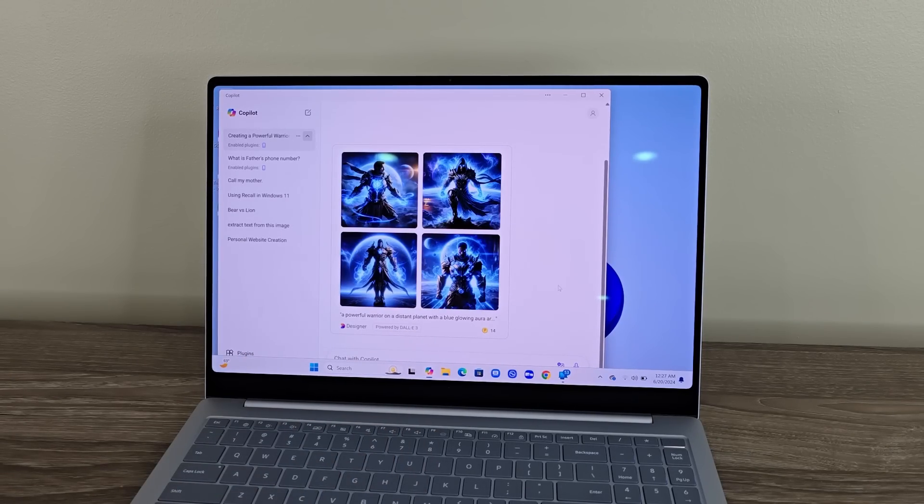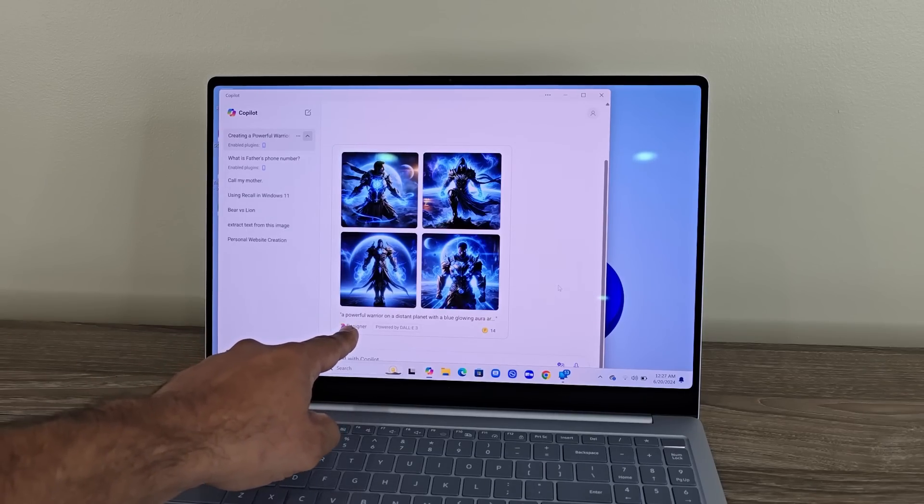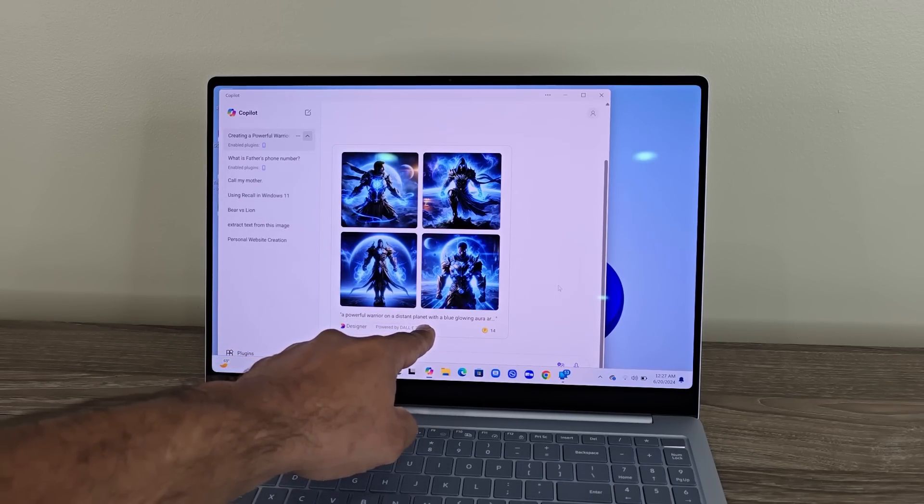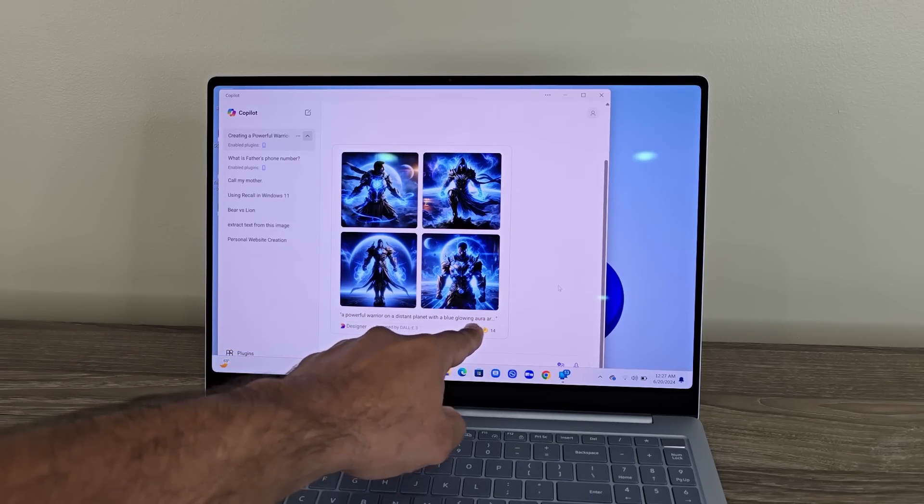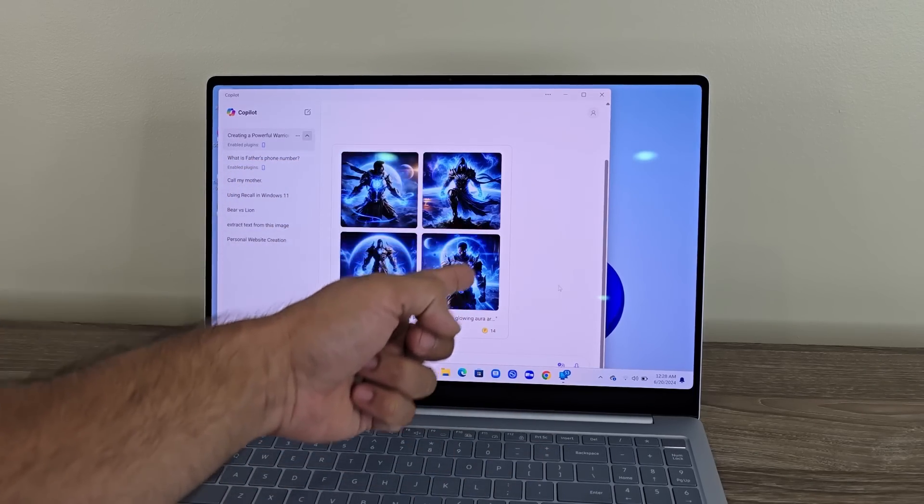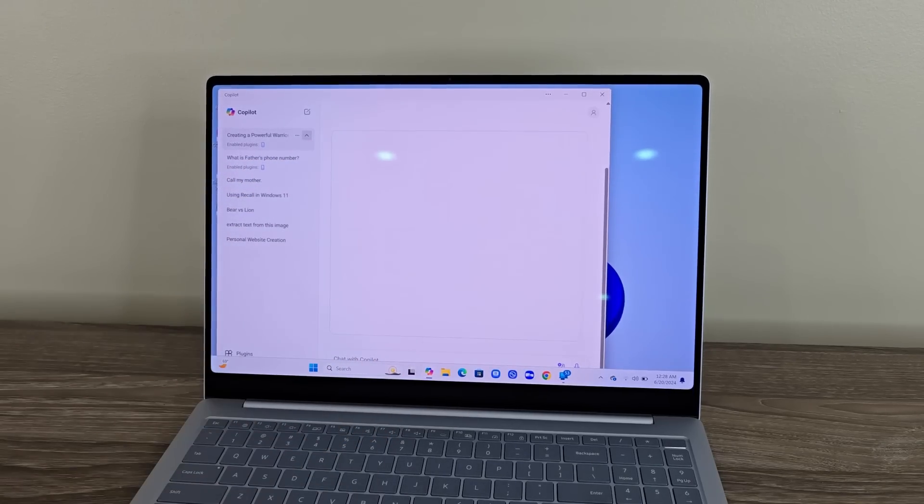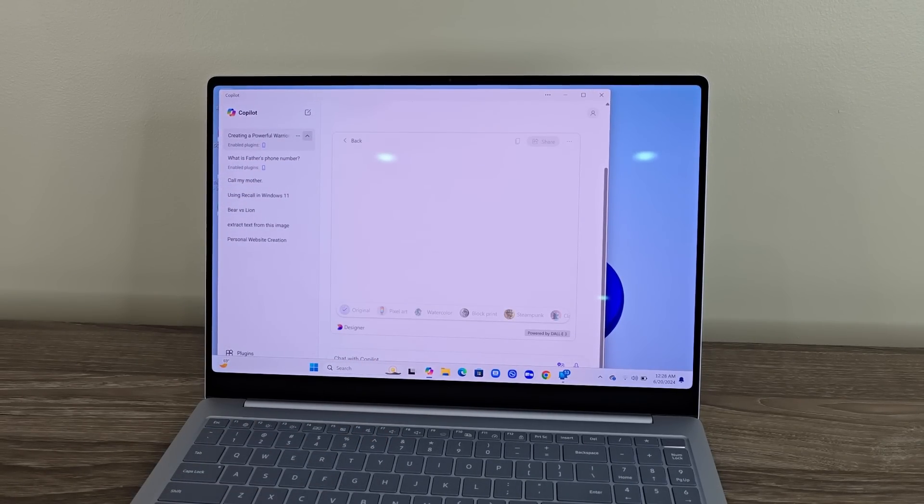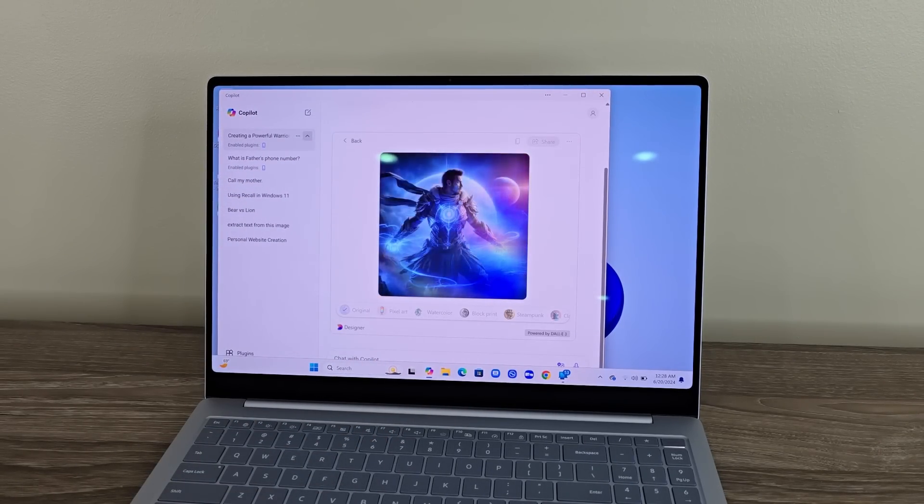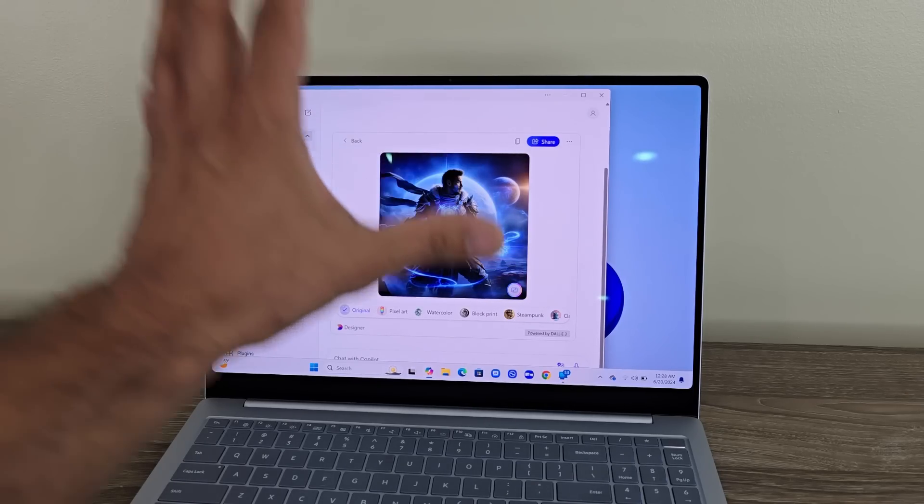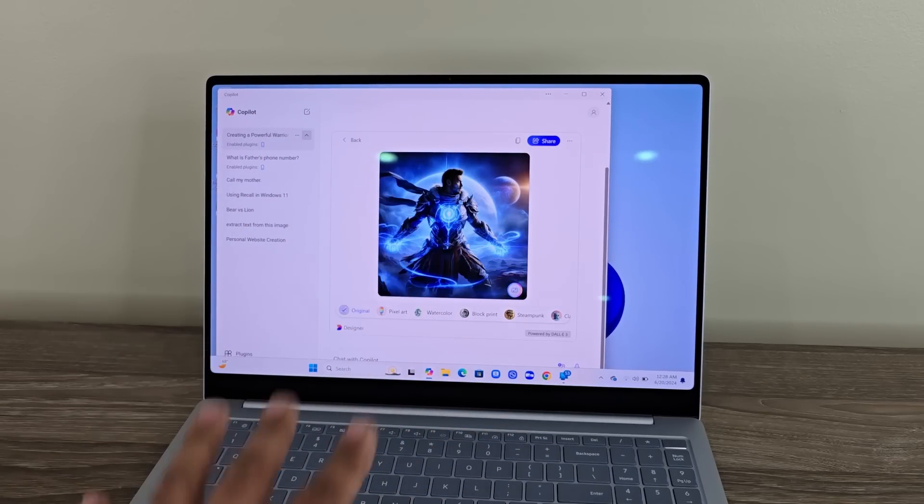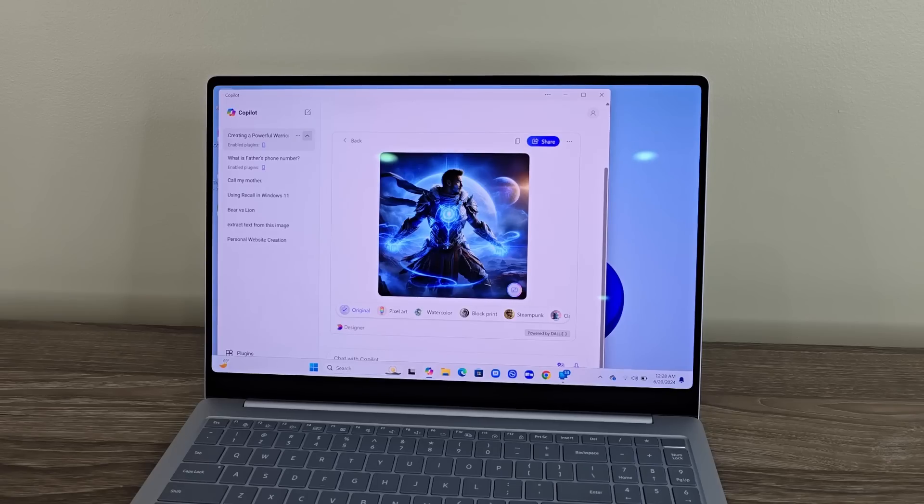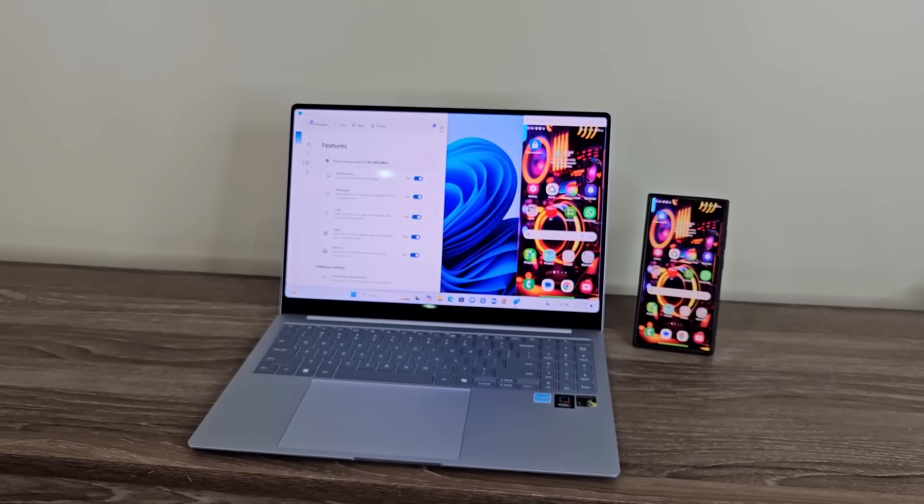There we go. I mean, that is incredible. I said, a powerful warrior on a distant planet with a glowing aura around him. And it gave me four examples. I can tap on these guys, and I can inspect them individually, download them, do whatever I want. But again, if you have used ChatGPT, just think, everything you can do there, you can do here as well. So, that's one thing. I'm going to show you another thing that's pretty amazing.